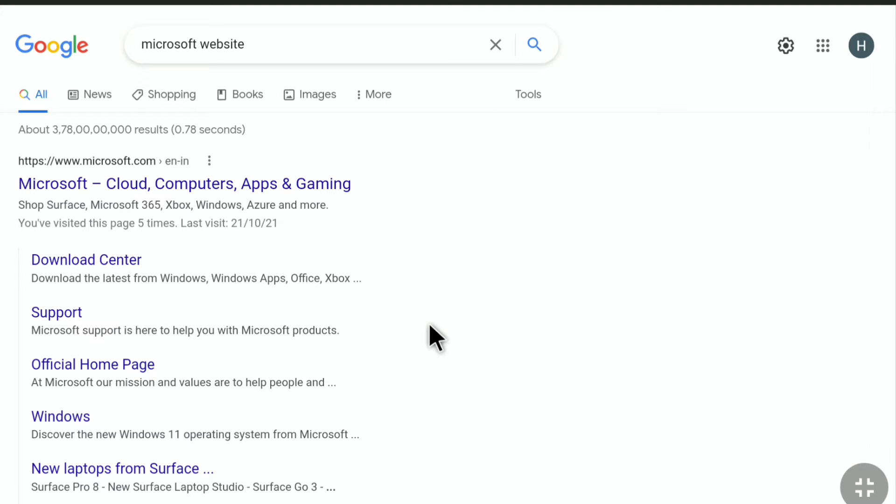To change country or region of your Microsoft account, first open any browser on your smartphone, computer, or tablet, and then head over to Microsoft.com.